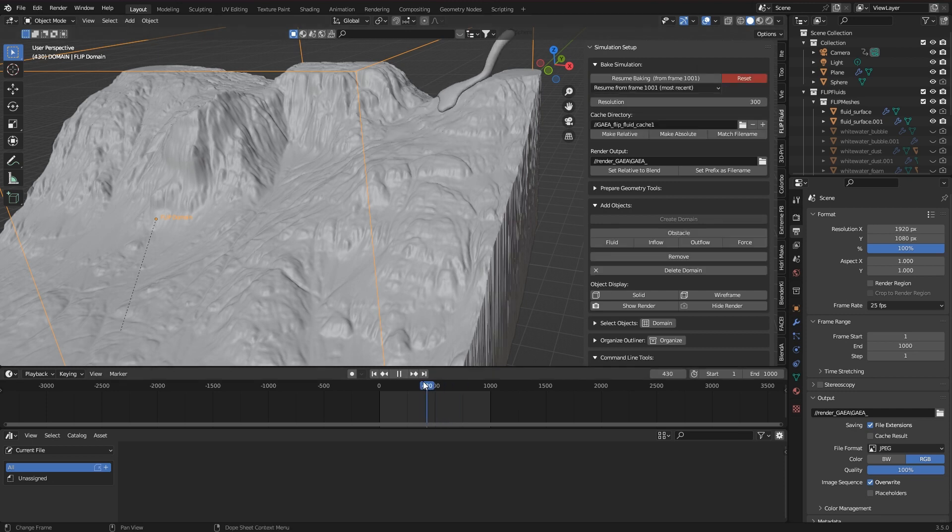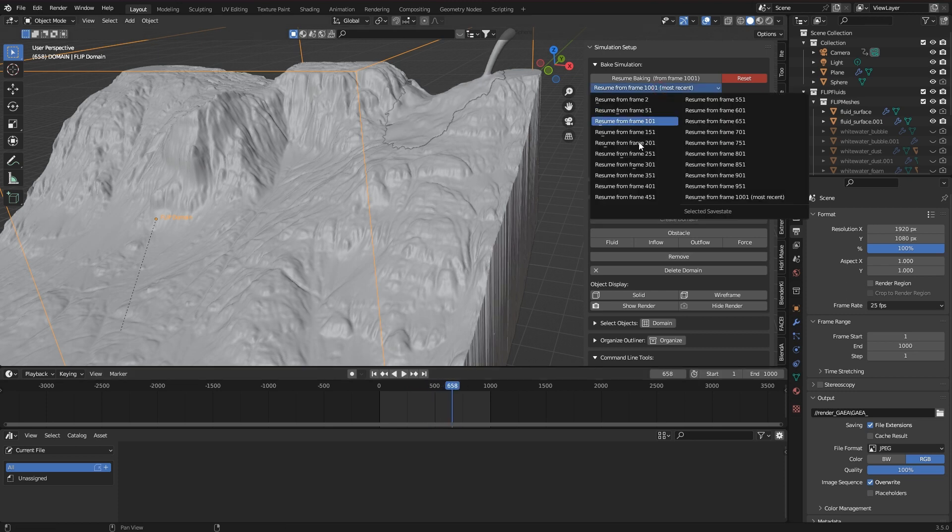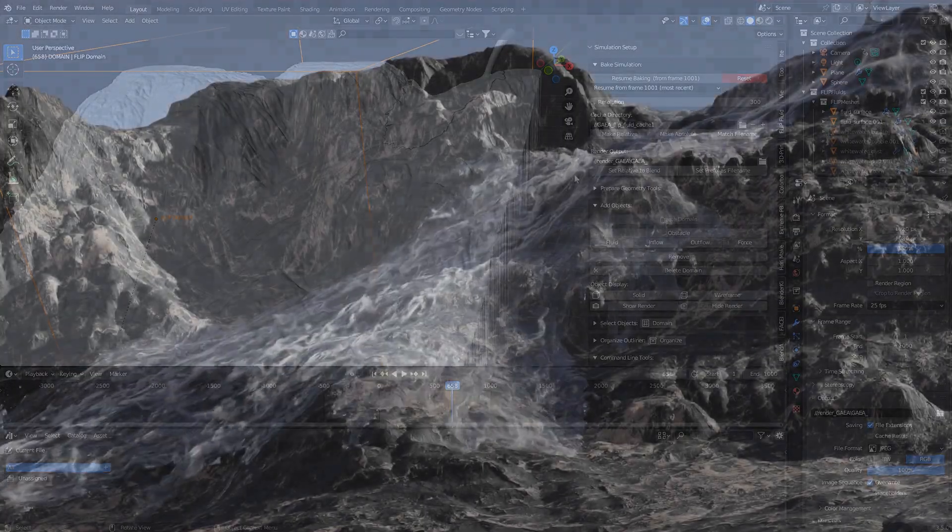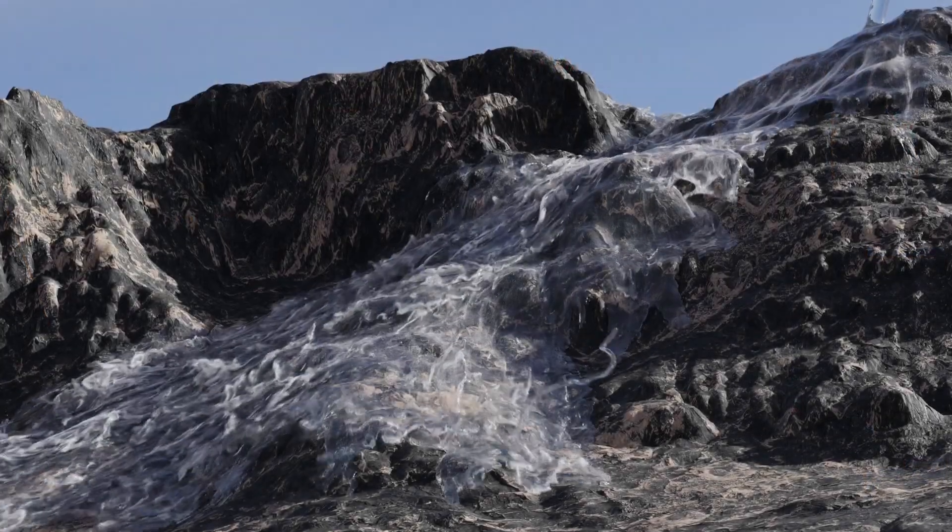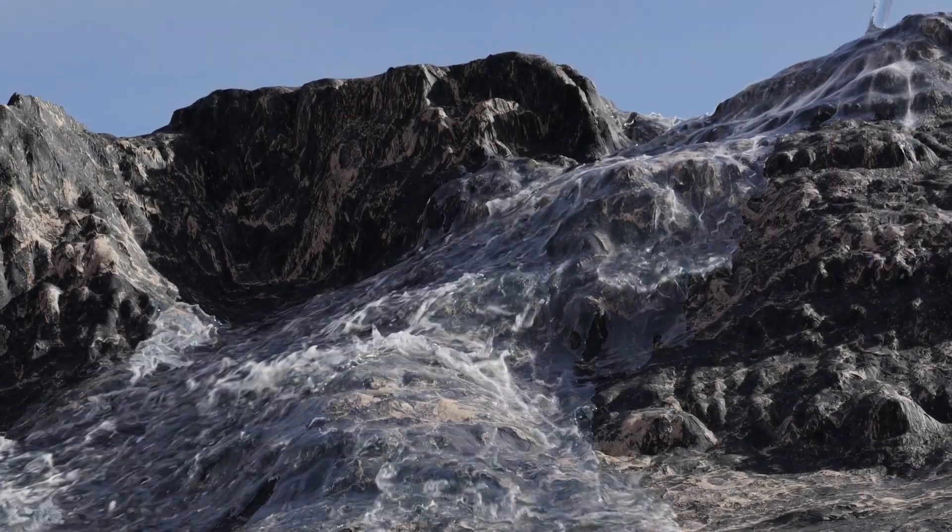The simulation then continues from there with the new high resolution. So only the first frame viewed from the save state is scaled up, and after that everything is recalculated.